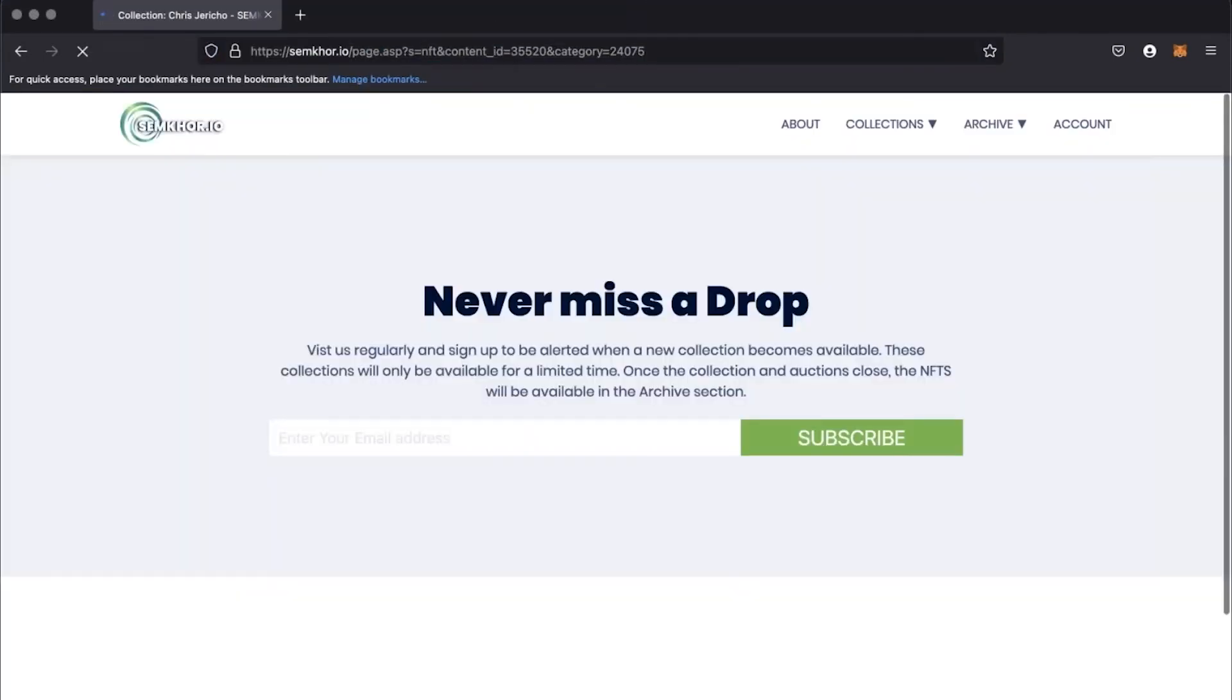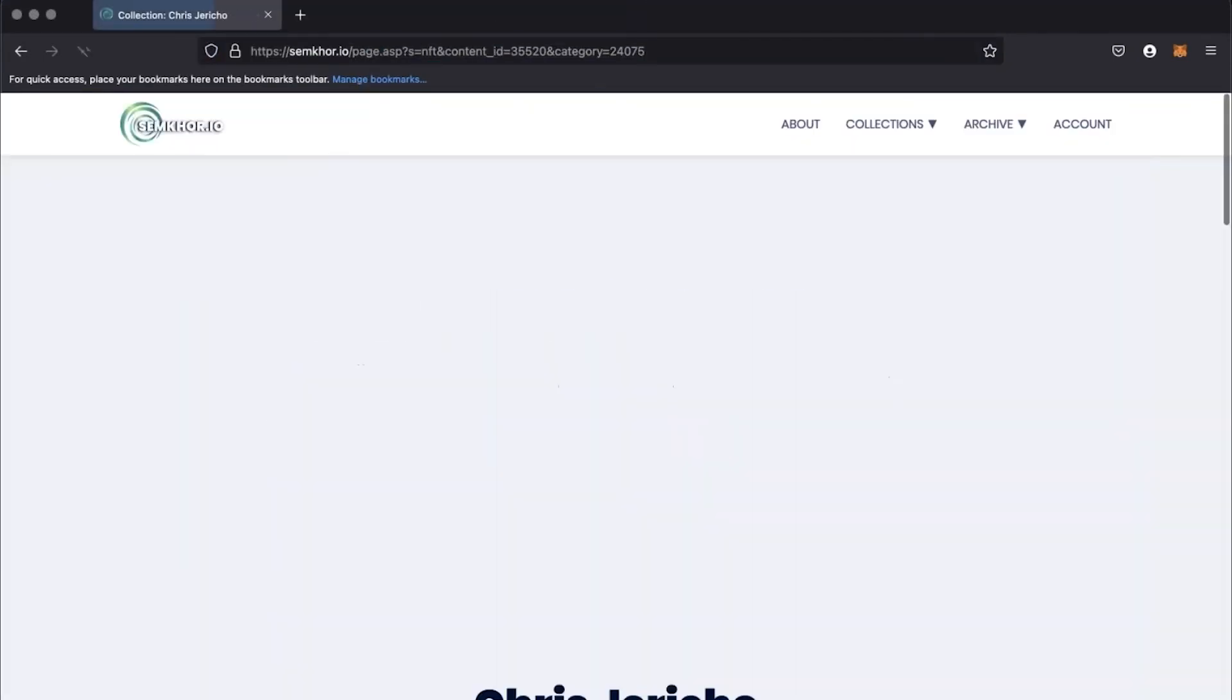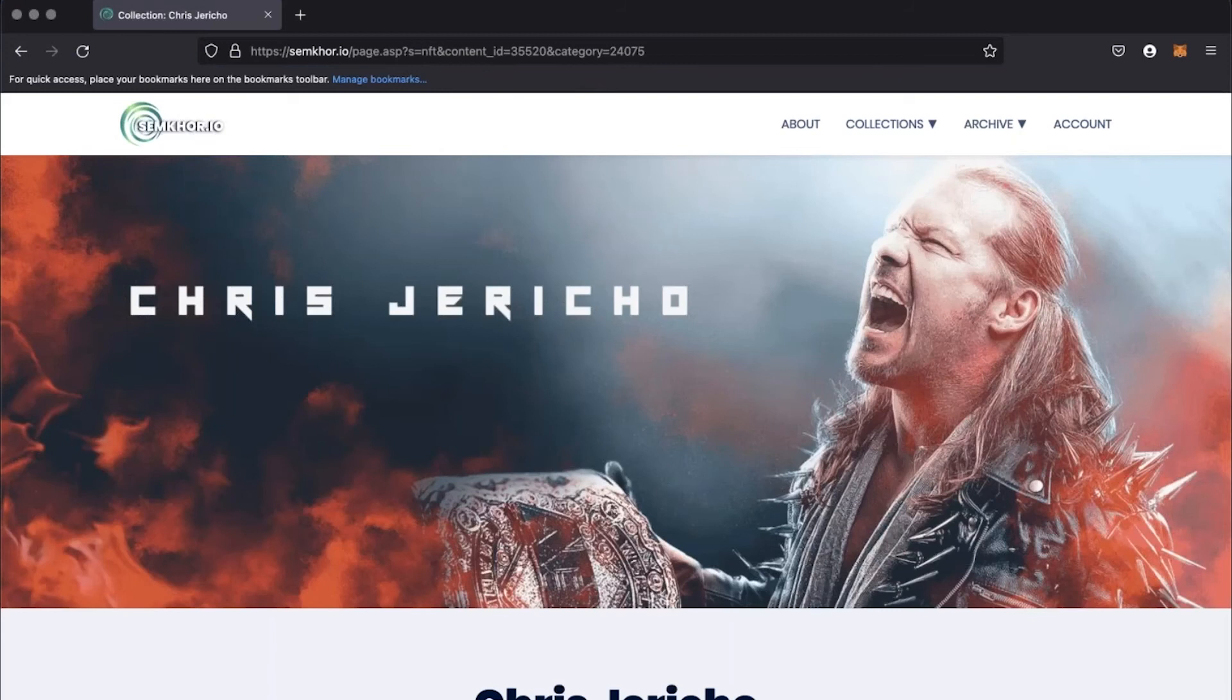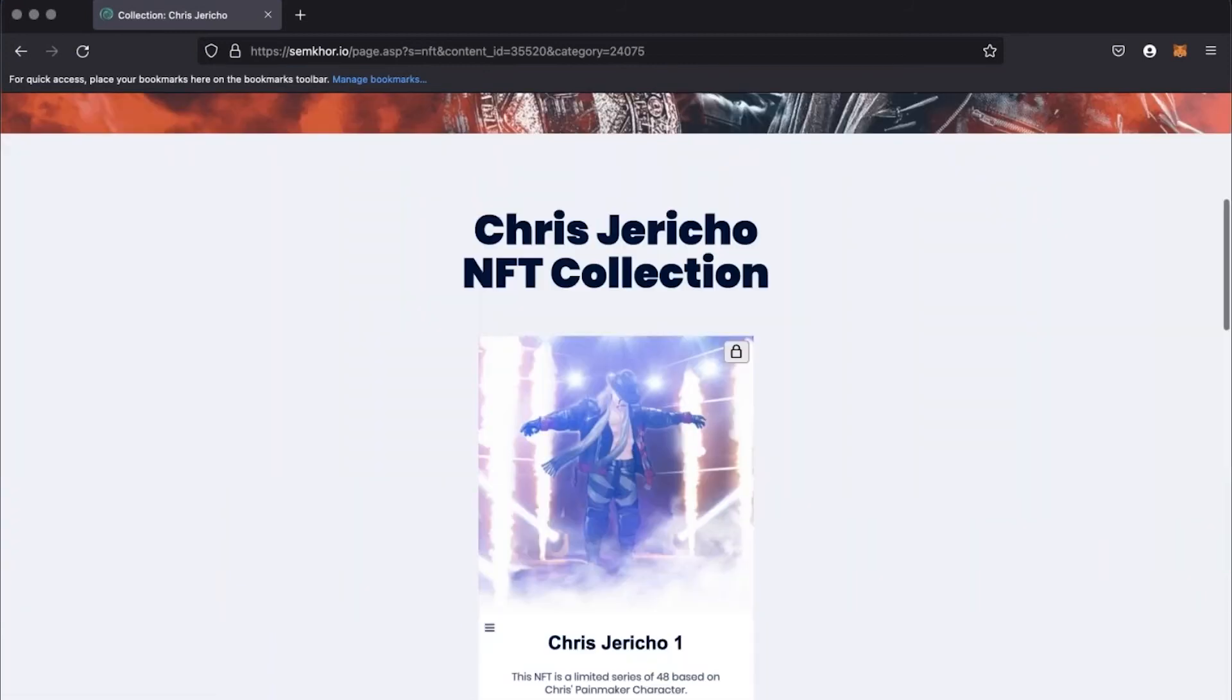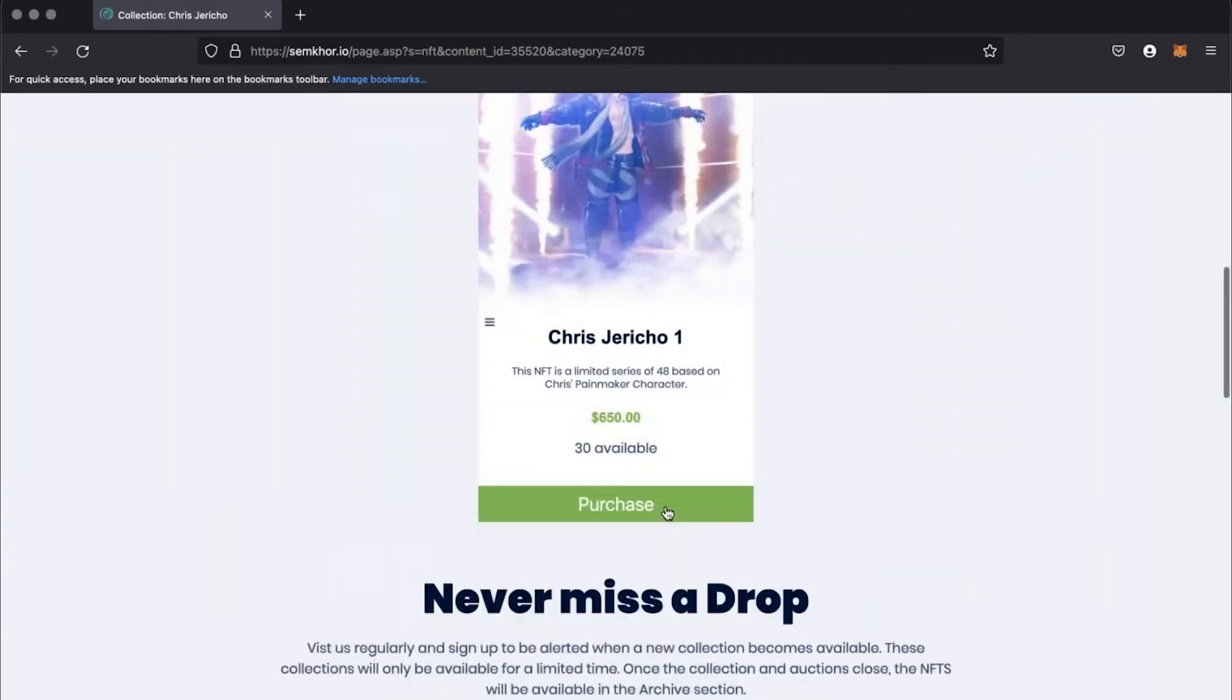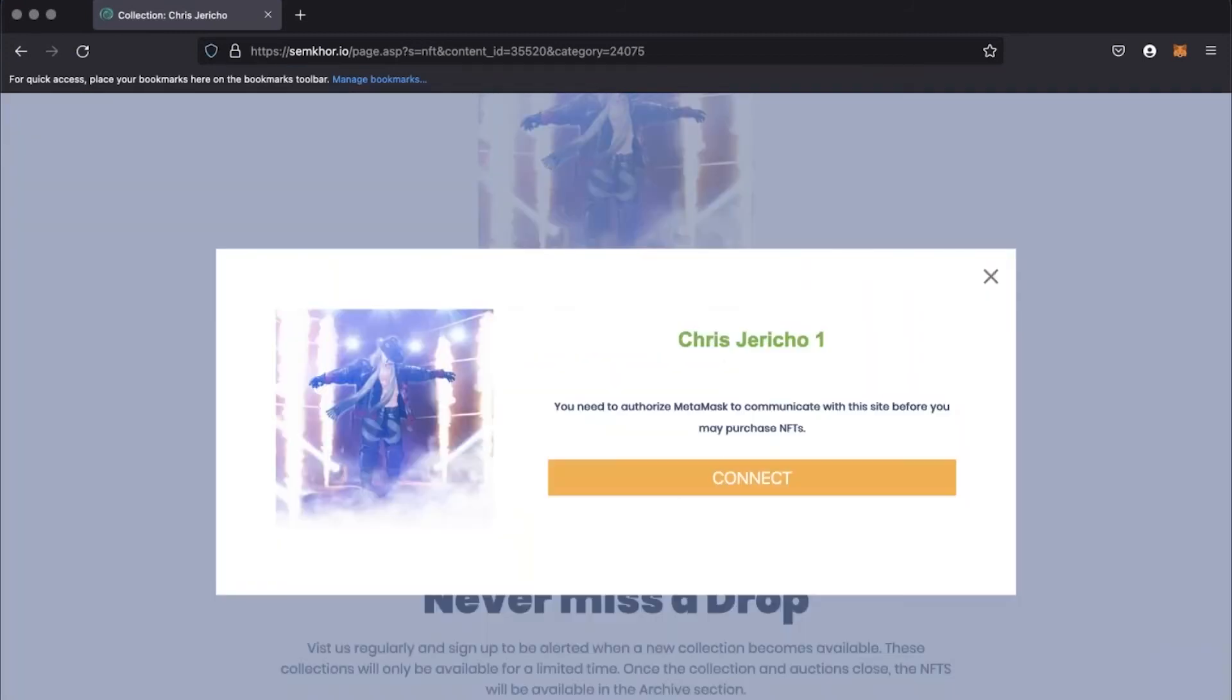Back on the SimCorp page, you'll need to refresh your page to recognize the extension. Click purchase. Click connect.